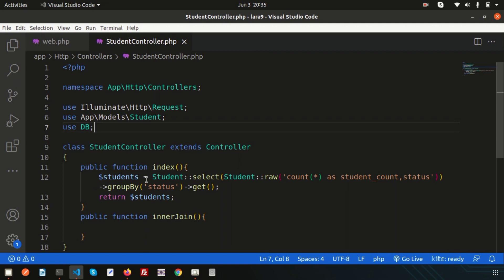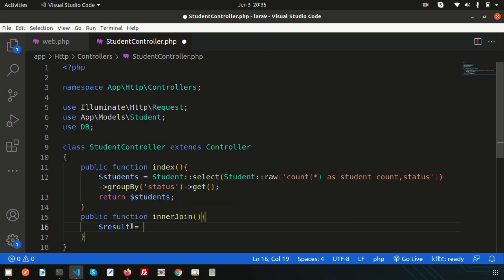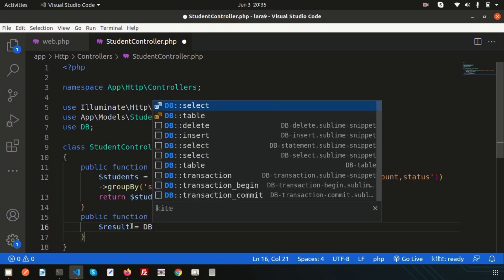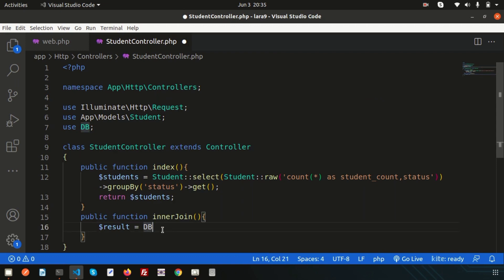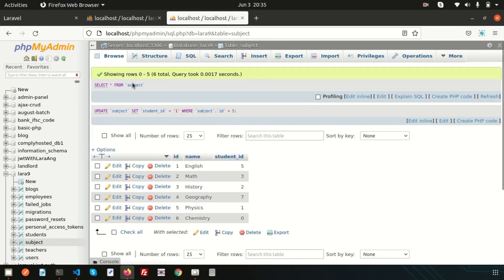Today just see the basic things of how joining works and we will do things step by step in upcoming videos. I want to create a variable to store all the data from the tables — store the data in a result variable. I'll use the DB class and call the DB with the scope resolution operator (double colon), and get the result from both the students table and the subject table using the joining operation.